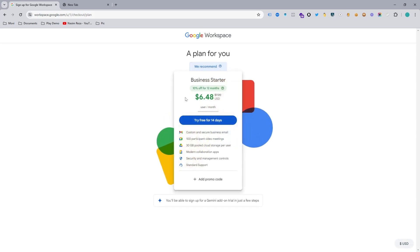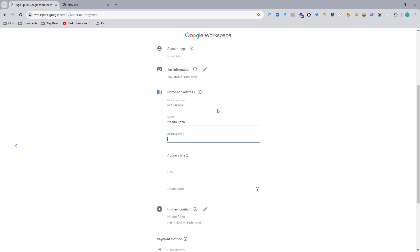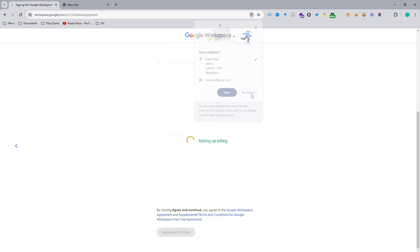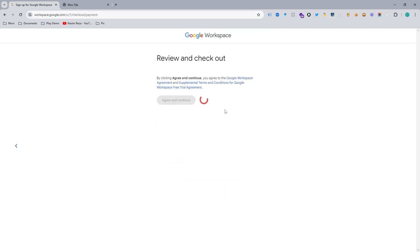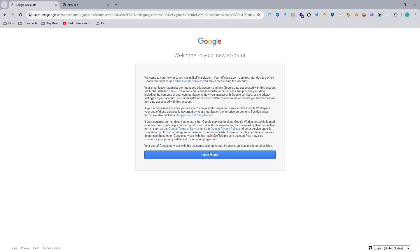Finally the next page is ready and my Google Workspace page is set up. It's offering the Business Starter plan, which is $6.48 per month, and I will use the 14-day free trial. To use the free trial you need to input your billing address — I'll skip this part for security purposes. There is also a Google AI add-on at $16.80 which I don't need right now, but if you want you can use it for writing and replying to emails.